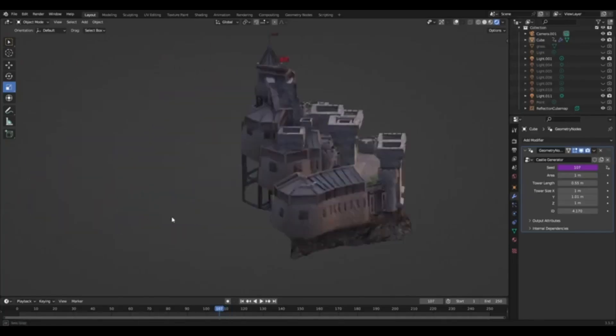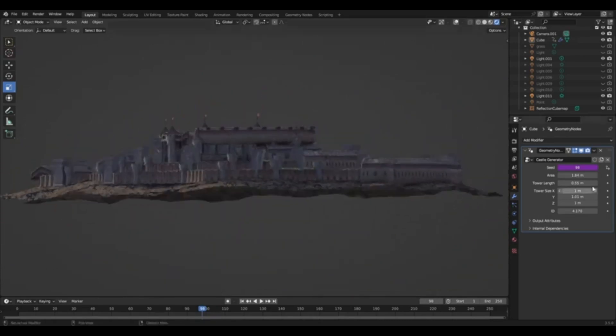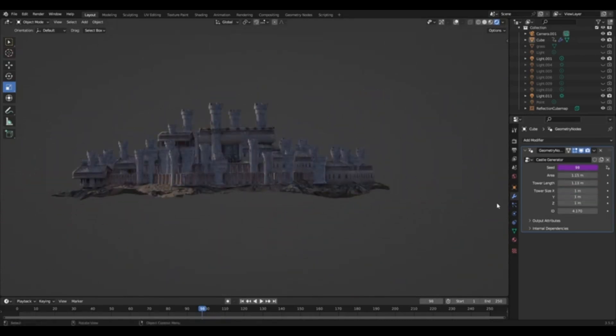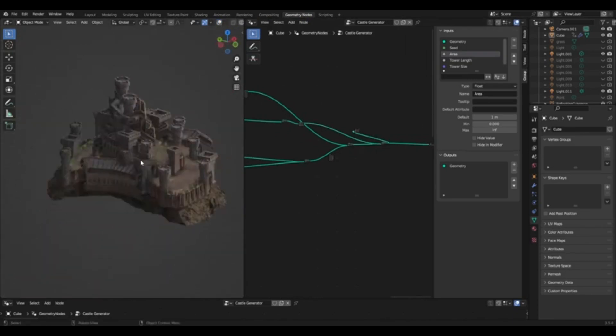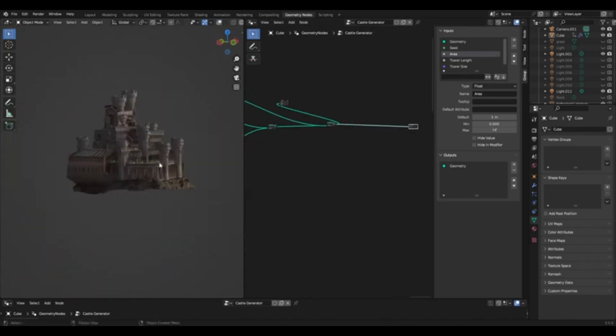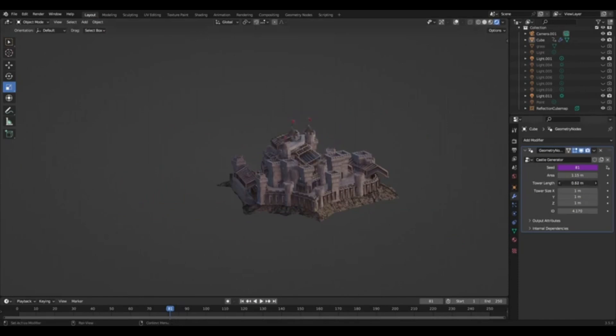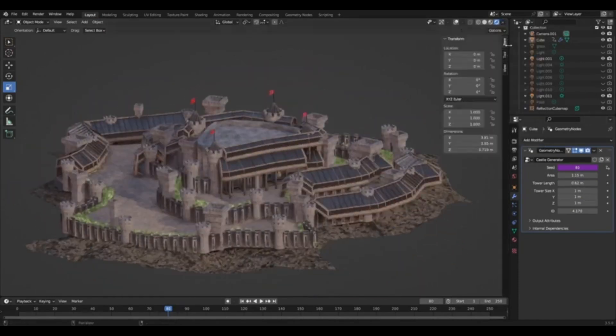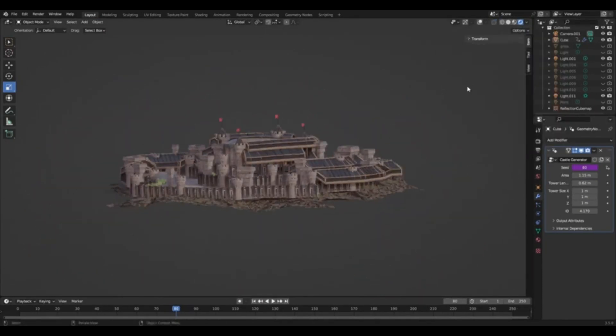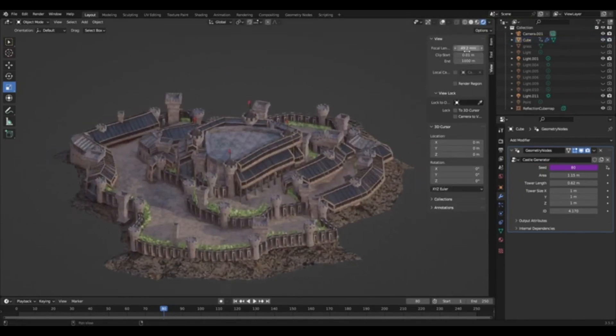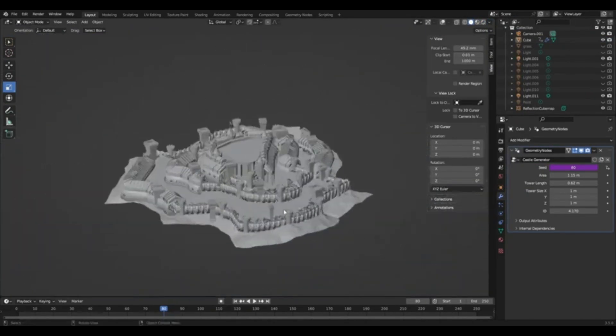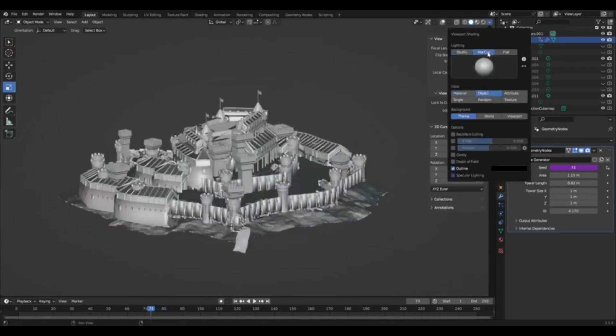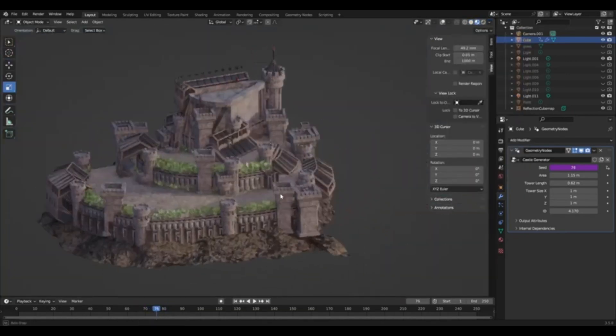Ever fancied building your own medieval castle, but not quite sure where to start? Well, you've clicked on the right video. We will unveil a game-changing tool for all you Blender users out there, the Procedural Medieval Castle Generator. This fantastic tool will allow you to generate a variety of different medieval castles effortlessly. Sounds exciting? Let's dive right in. Whether you want to build a towering fortress or a quaint stronghold, this Blender modifier has got you covered.